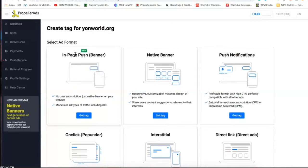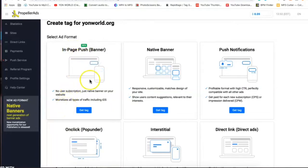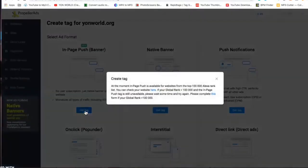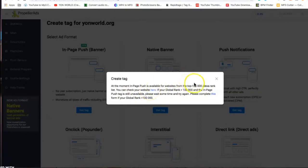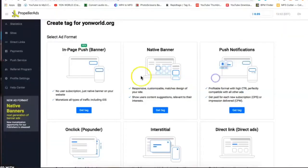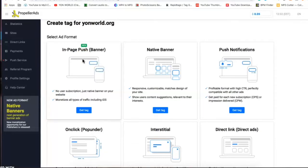So we have the in-page push banner. This is a great ad but I believe you can't get this ad until you have an Alexa top page rank, you have to be in the top 100,000 page rank. But this is a very good ad format because it's right at the top when you're scrolling, people click on it, no subscription needed, and it's like a native banner and it's easy to monetize traffic that way.